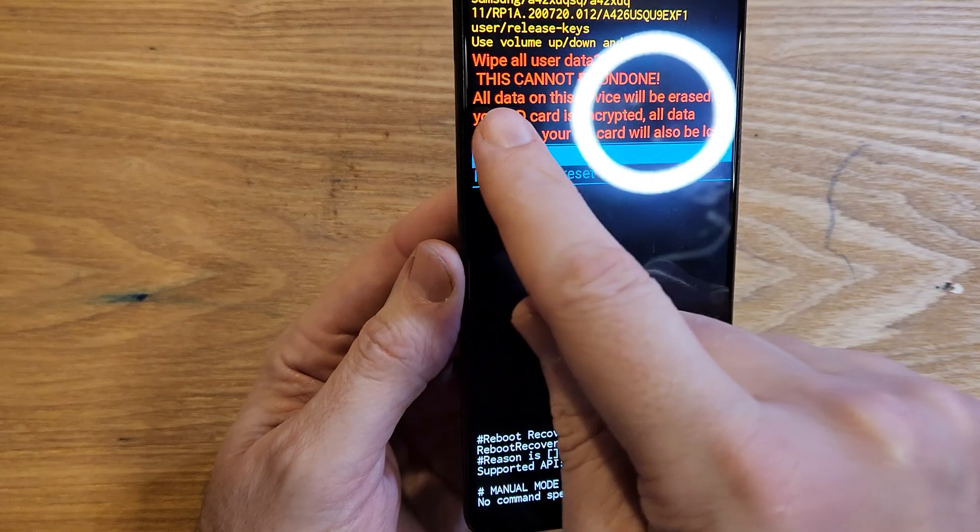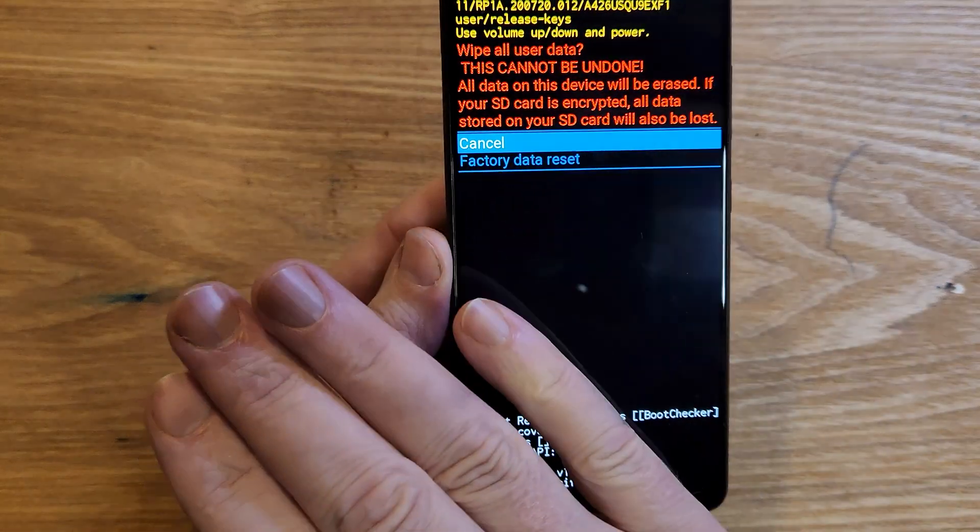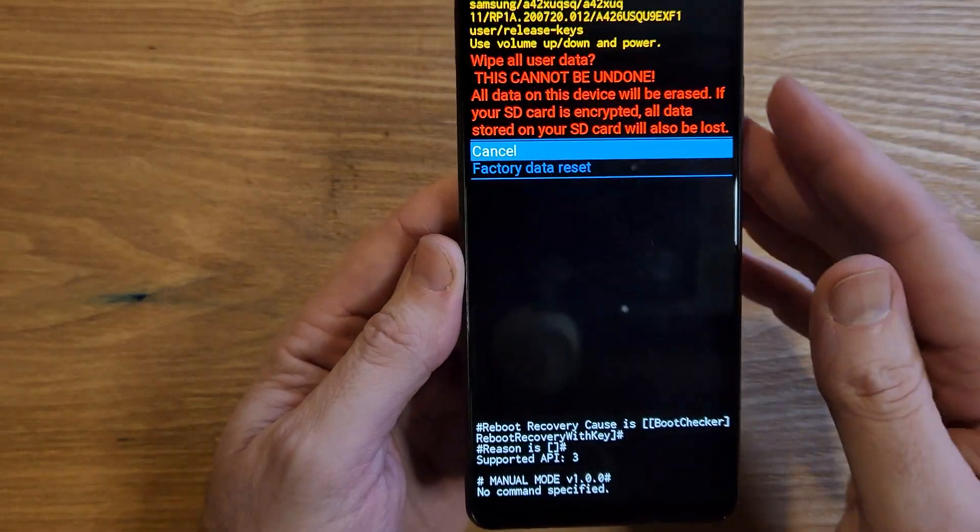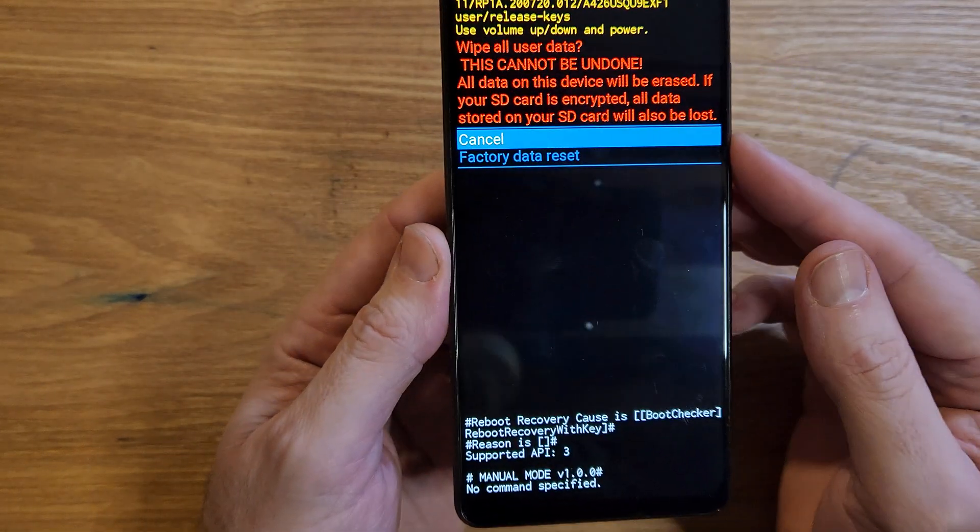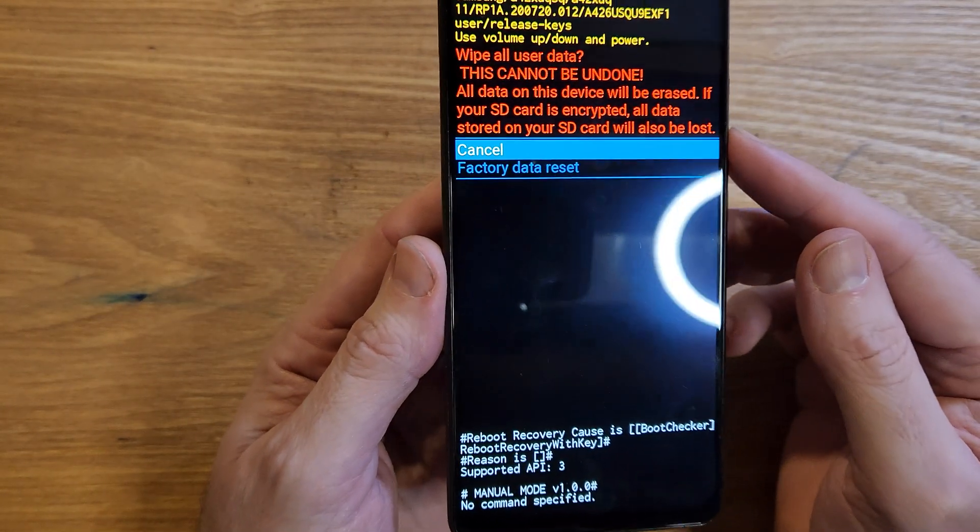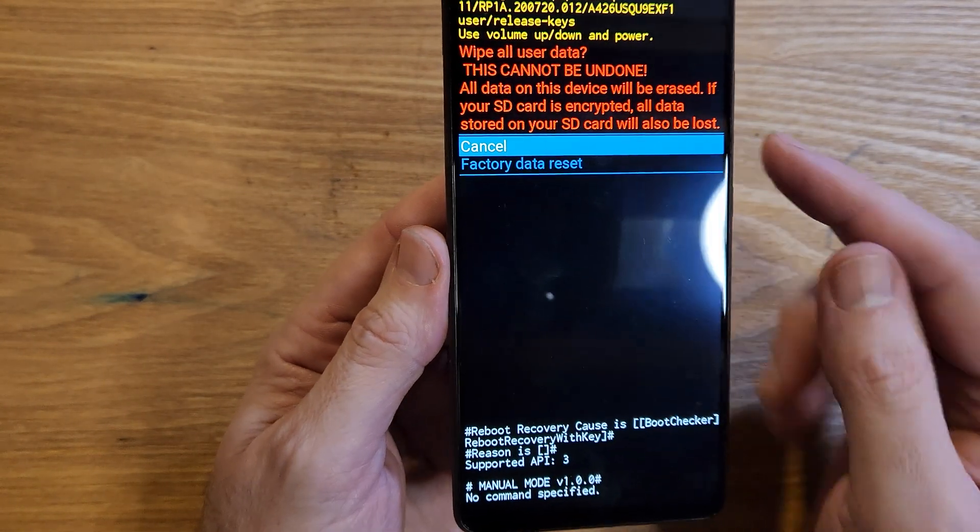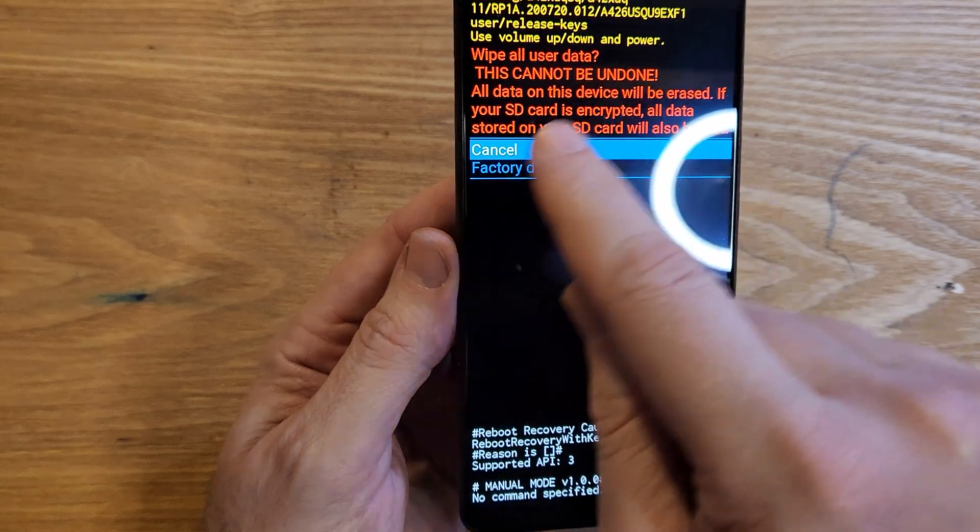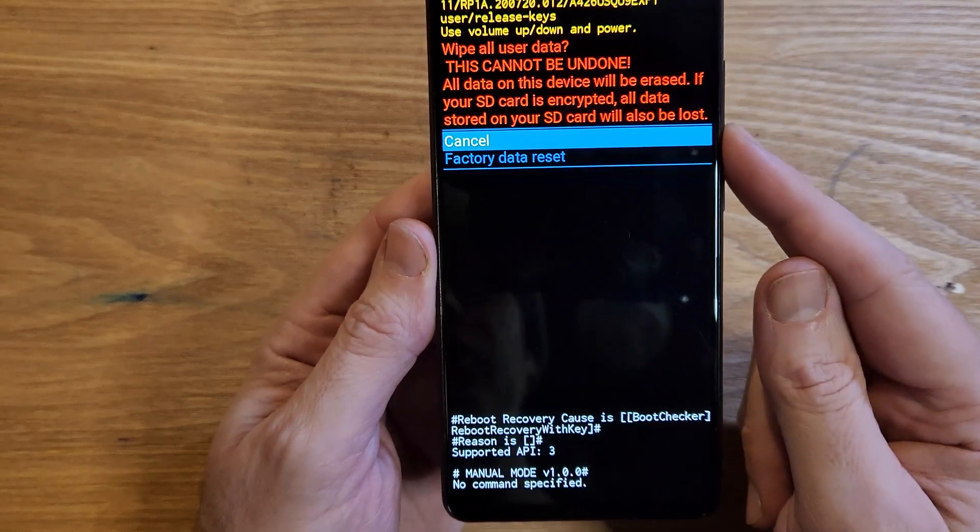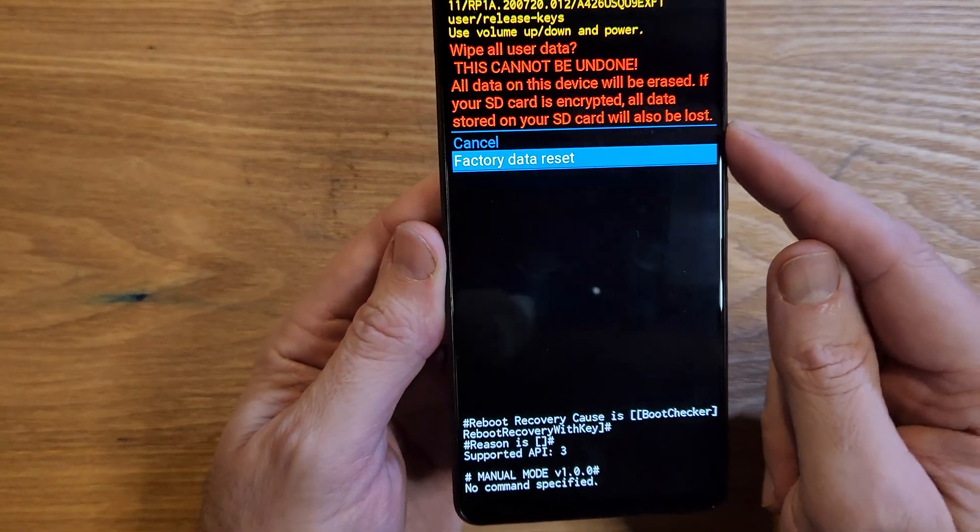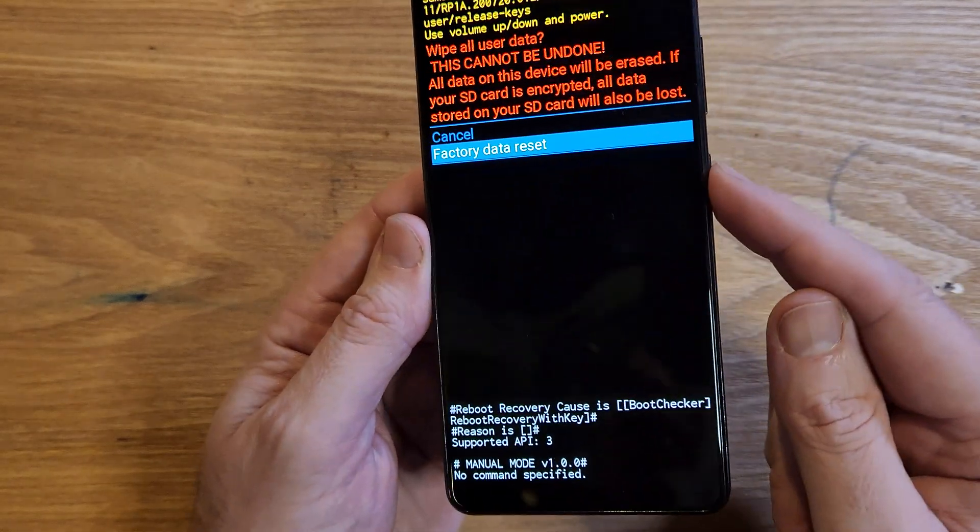Wipe all user data. This will erase everything: apps, photos, messages, everything. It cannot be undone. Scroll down once to factory data reset.